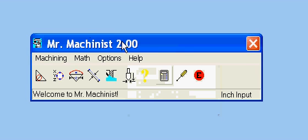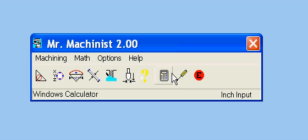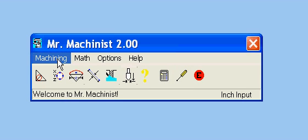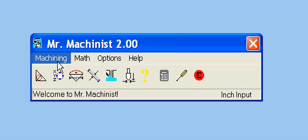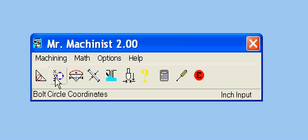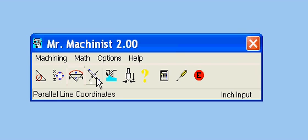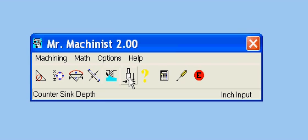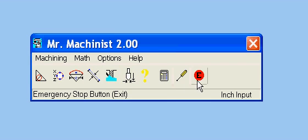And these other icons are quick icons to get to some of these menu choices. Every icon here also was included in the menu options above. You get the trig, the bolt circle coordinates, the circular segment, parallel line coordinates, speeds and feeds, program, countersink depth, help, calculator, settings, and the emergency stop button.